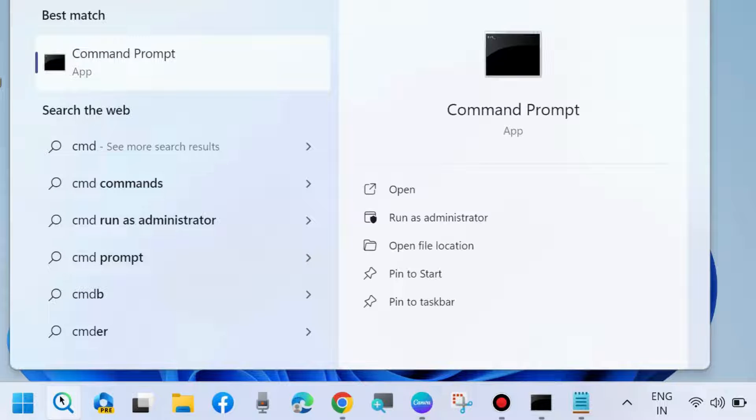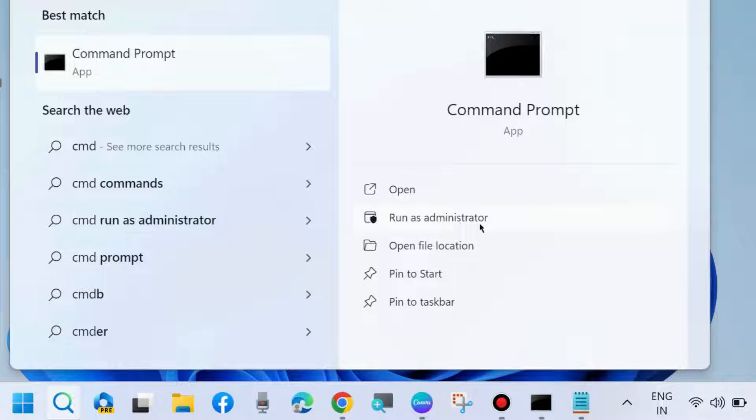Go to Windows search, type cmd, and open Command Prompt as administrator mode.